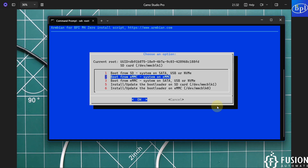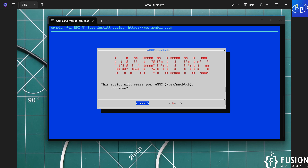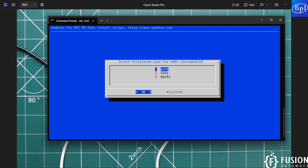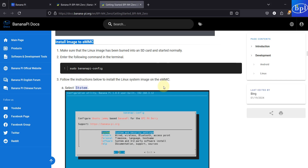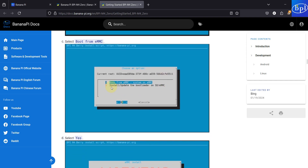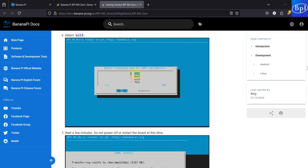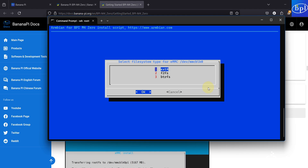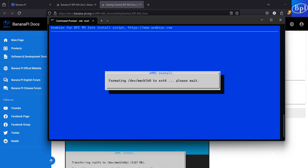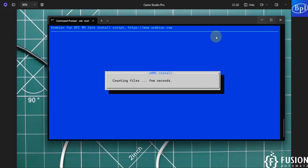Here you can see: the script will erase your eMMC storage — mmcblk0 drive. We want to continue, so yes. Then it asks you to select the file system type. The documentation suggests selecting ext4, so we go with ext4. You can see formatting mmcblk0, now counting files — it will take a few seconds.